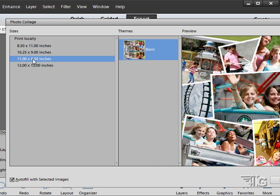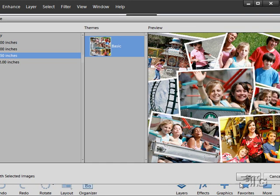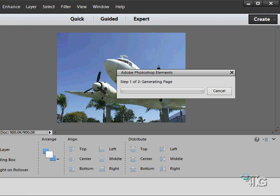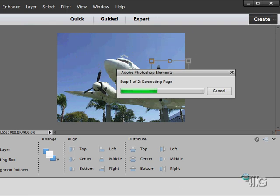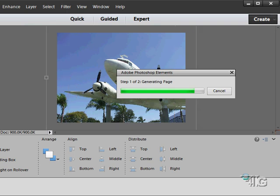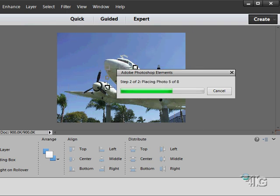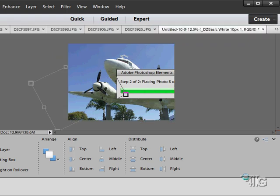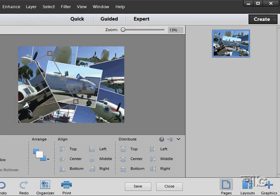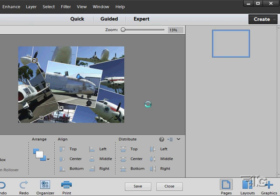So I'll choose that one and let's choose OK. Again it's going to go through all of the open pictures that we had and place those onto the photo collage. Give that a second to work through there. It's placing the pictures right now. And there we go. There's the photo collage layout.